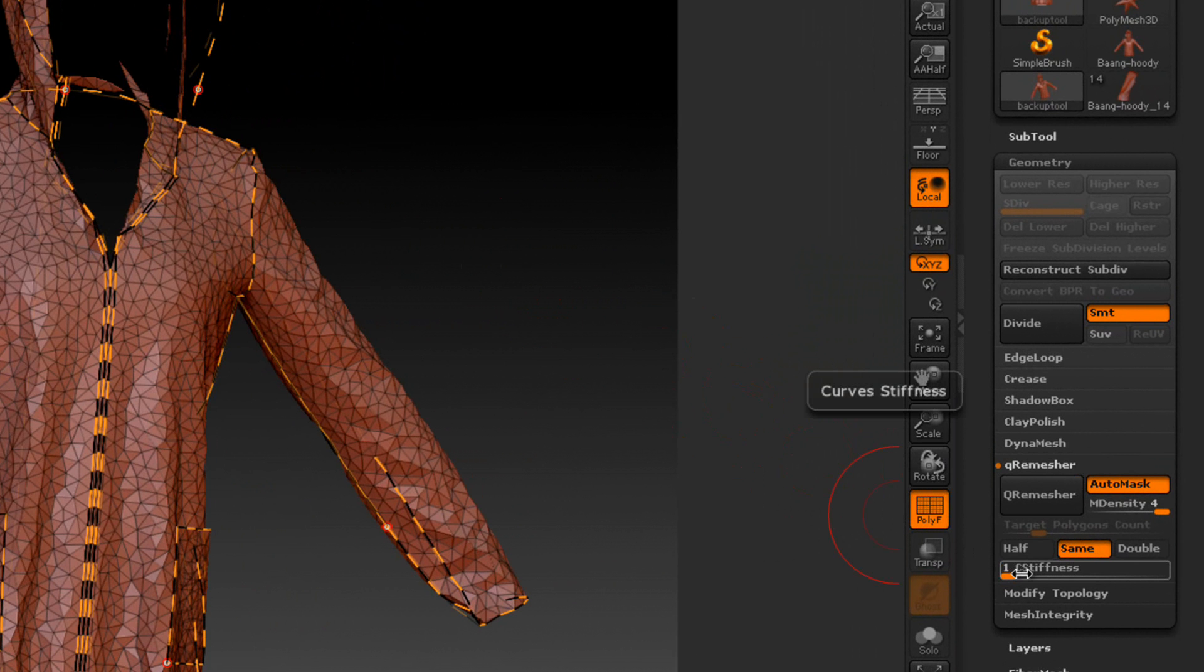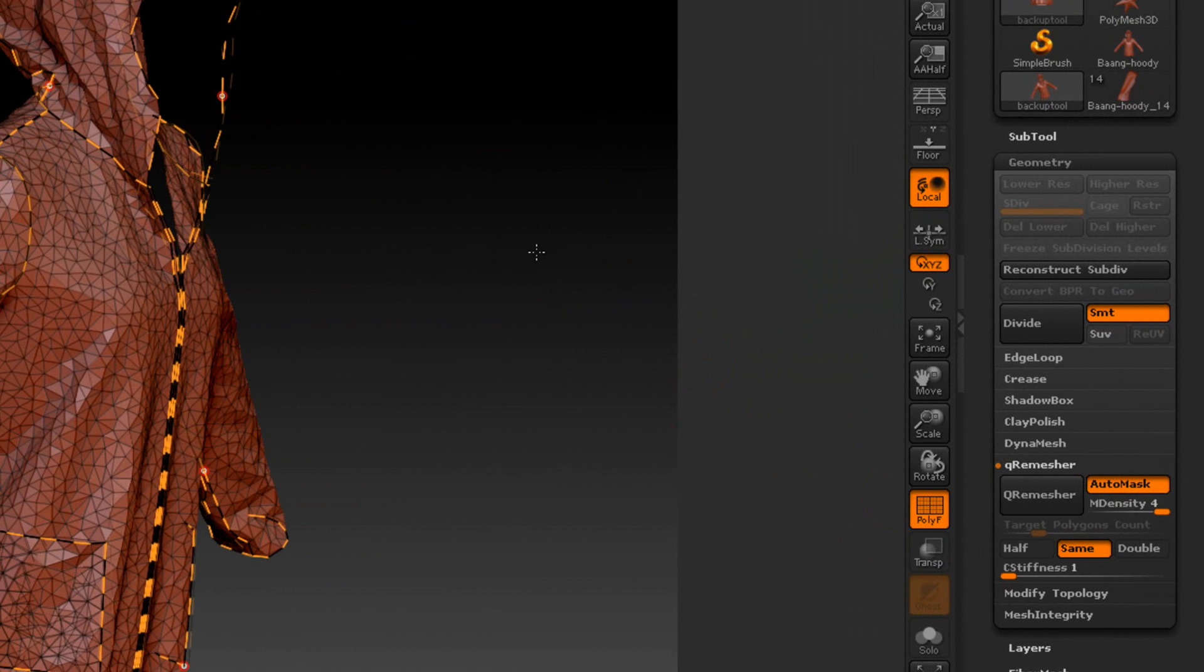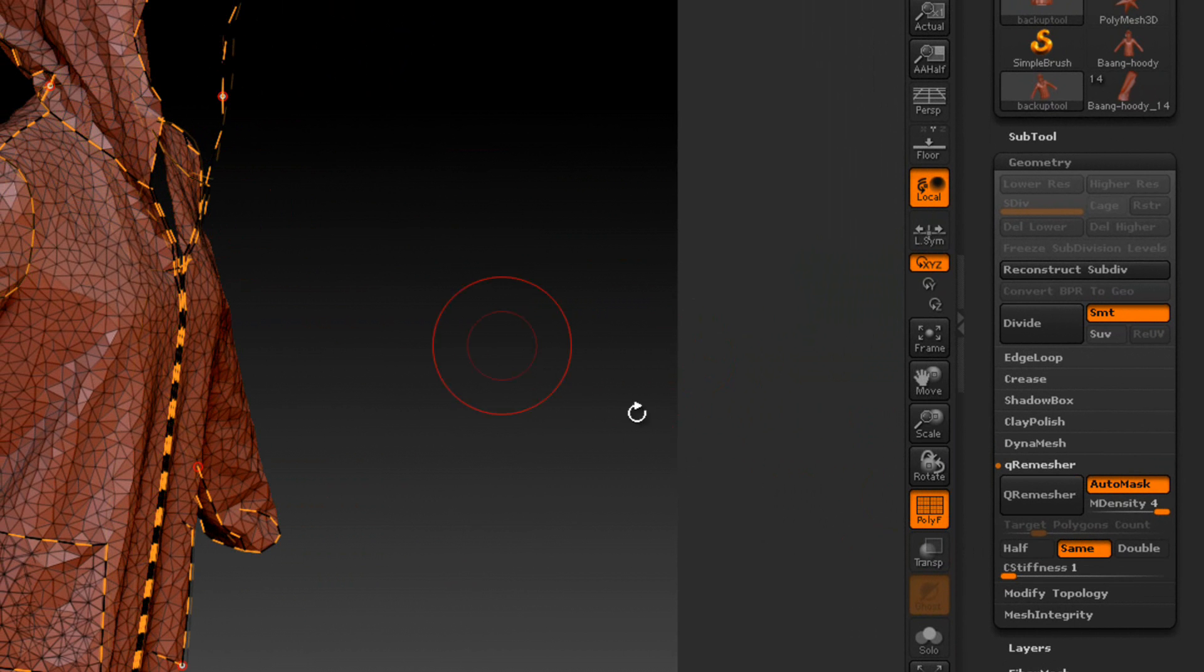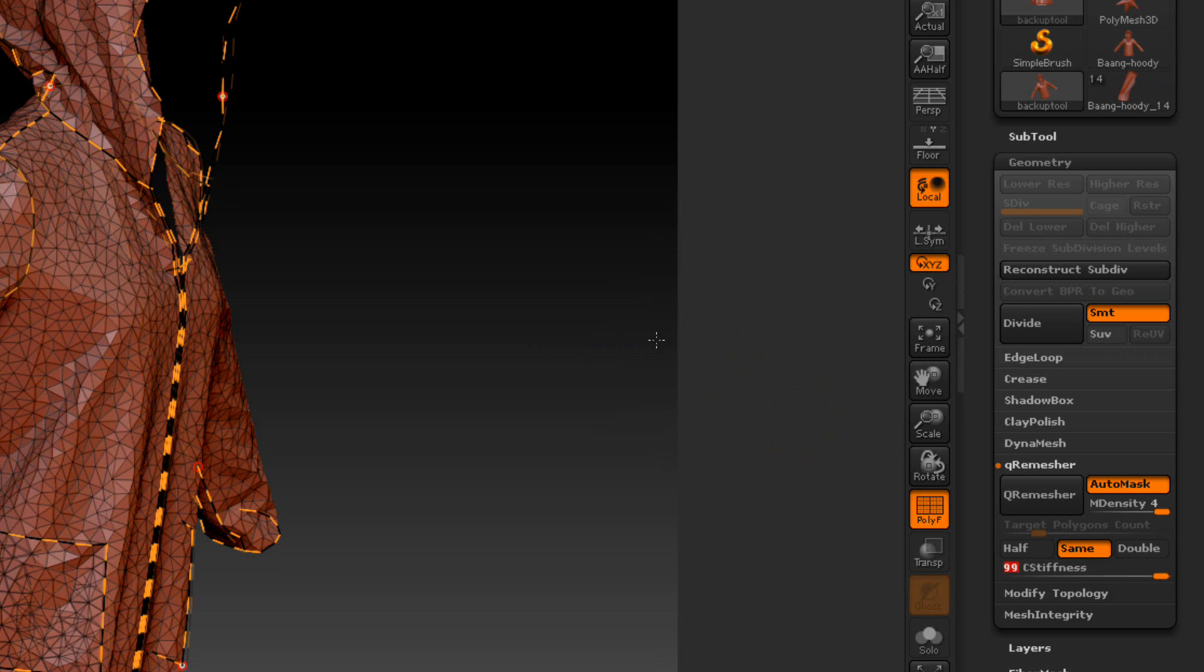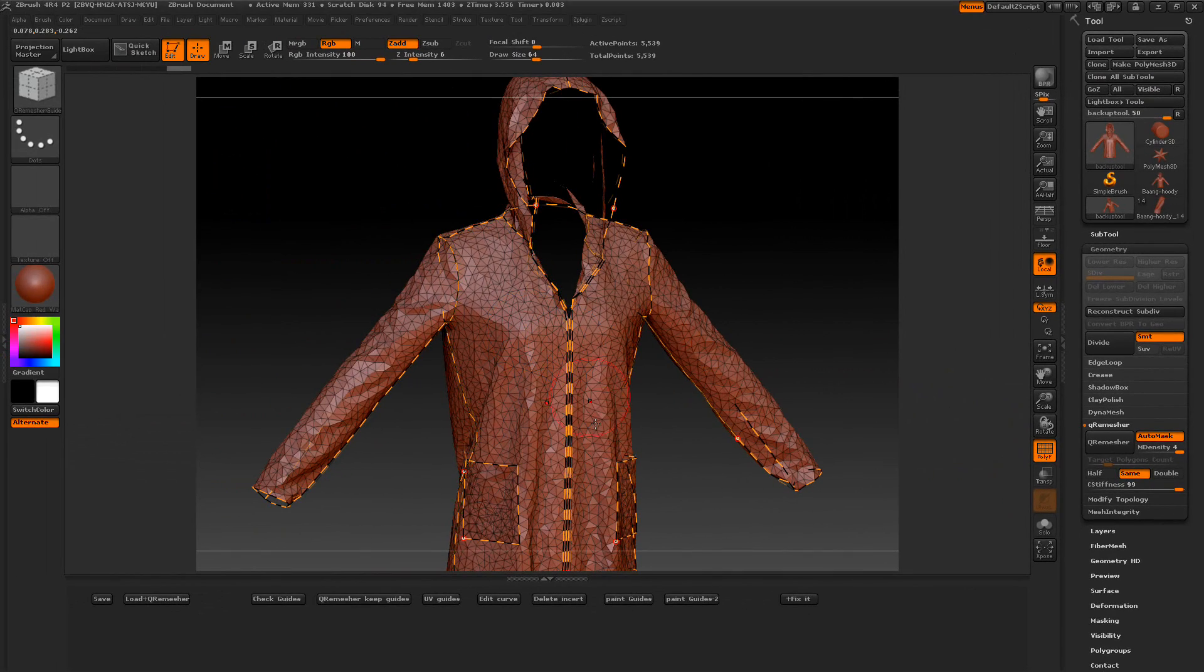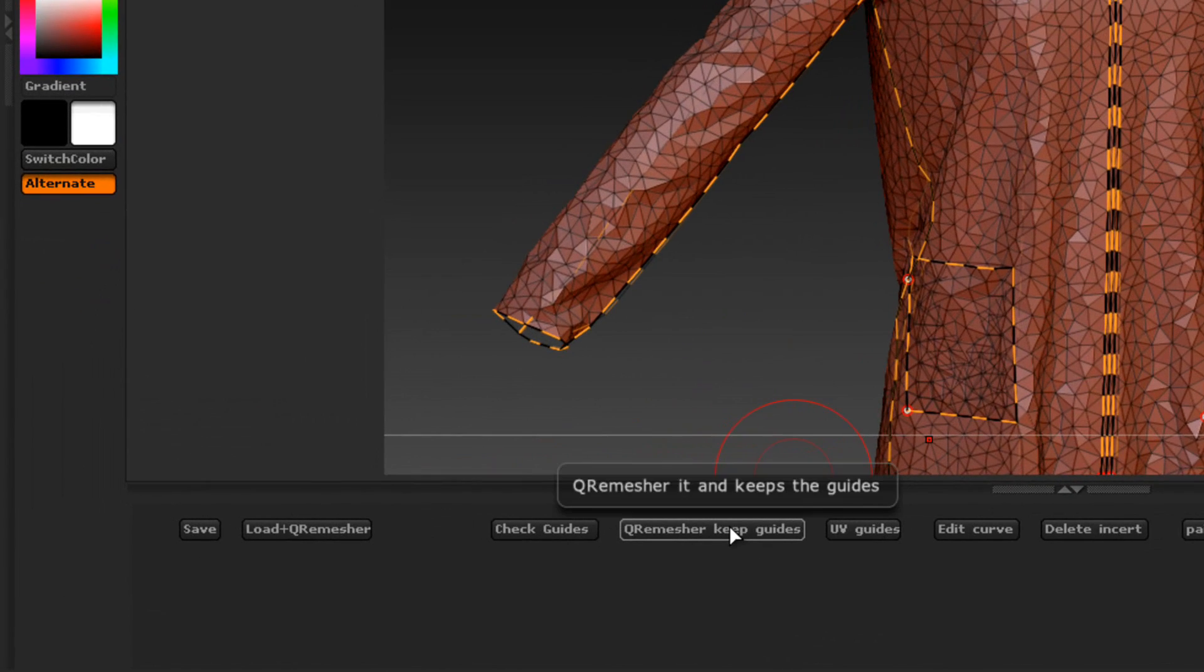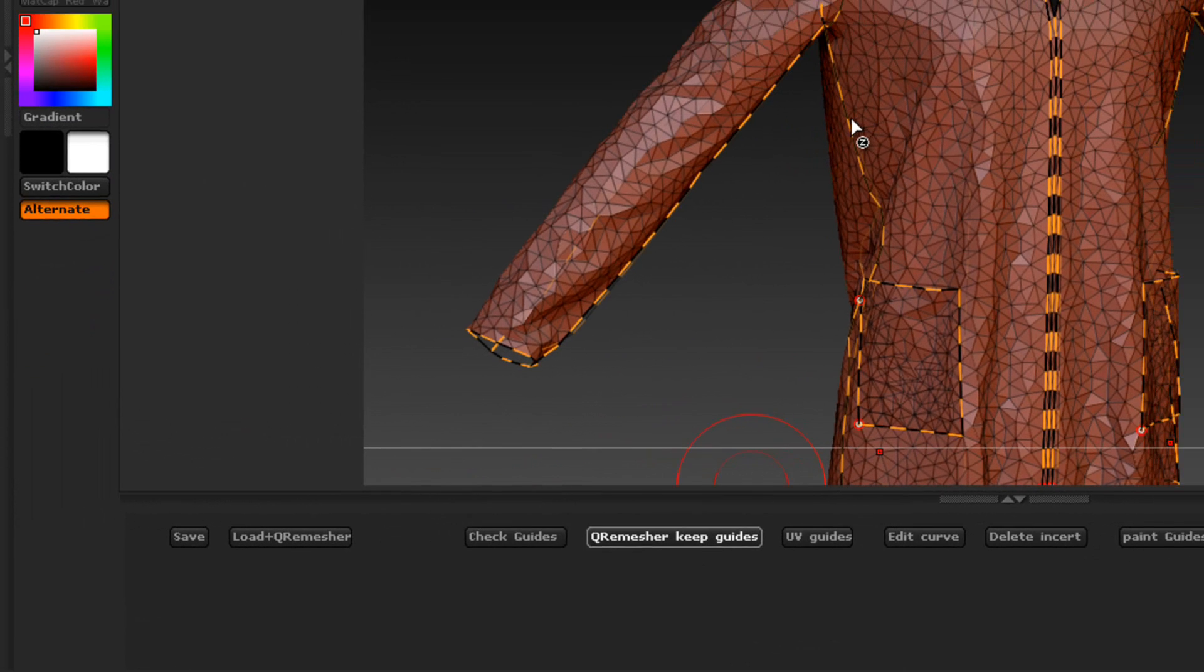And then we've got this curve stiffness slider, and that's going to depend on how much I want this curve to follow once it Q-remeshes it. I want to go quite a bit. I wouldn't go to 100, but I'll go to 99 or somewhere around there. And what I'm going to do is I'm going to press the Q-remesh right here to keep guides because I want to Q-remesh over these guides one more time.